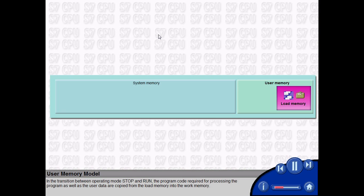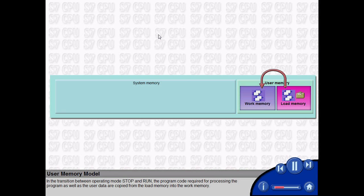the program code required for processing the program as well as the user data are copied from the load memory into the work memory.